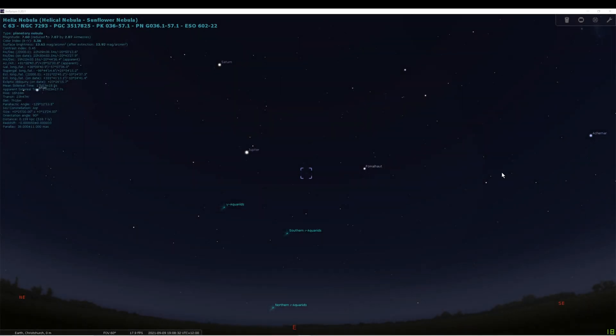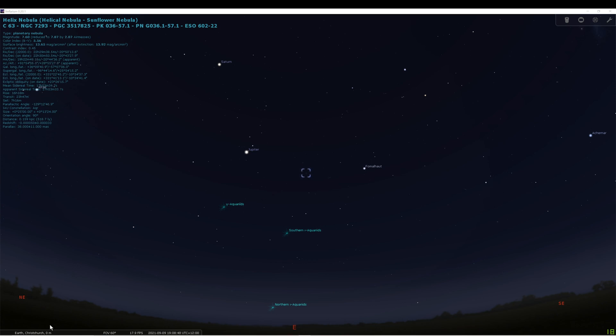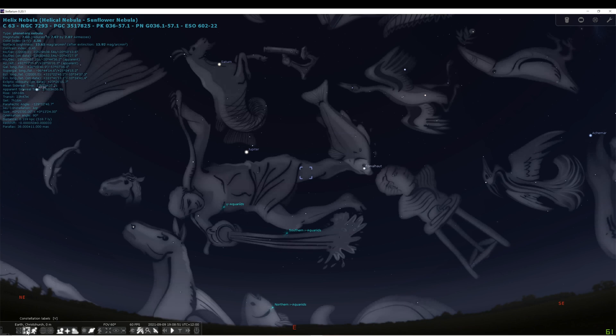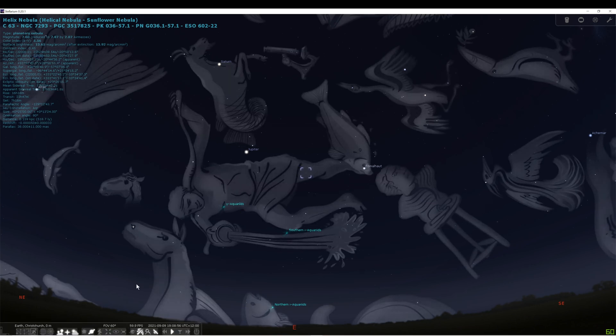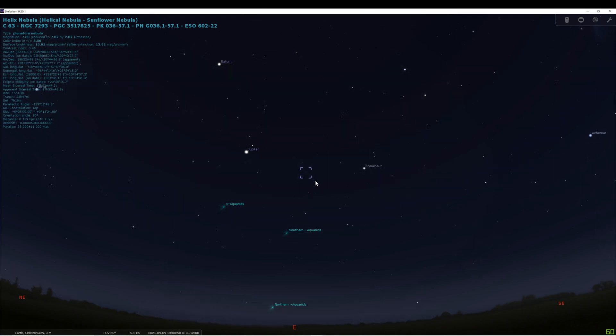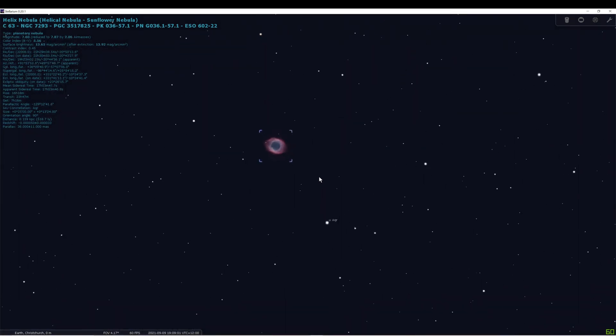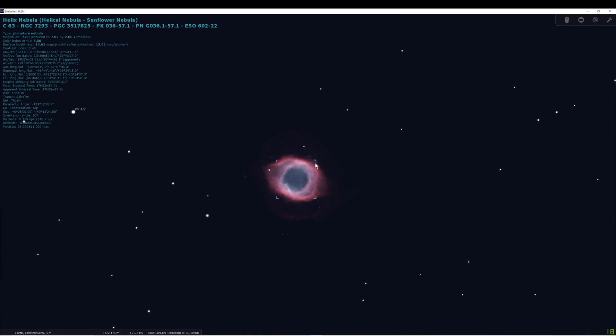So if we quickly have a look at Stellarium, this is where the Helix Nebula is going to be situated. It's out towards the east around the time it's starting to get dark. I could probably start imaging somewhere between seven and seven thirty. Now the Helix Nebula is situated in the constellation of Aquarius here, and I'm just going to zoom in. This is the Helix Nebula. You can see why it's called the Eye of God or the Eye of Sauron—it very much looks like an eye with the iris and the pupil in the middle.